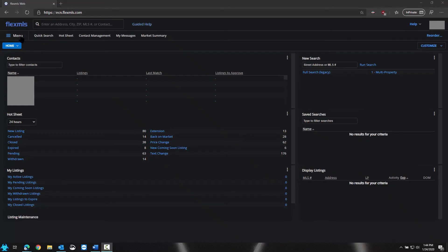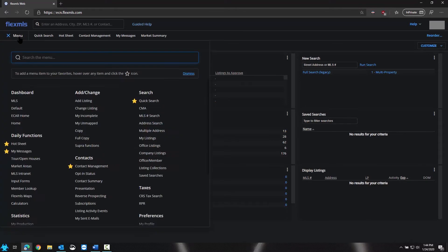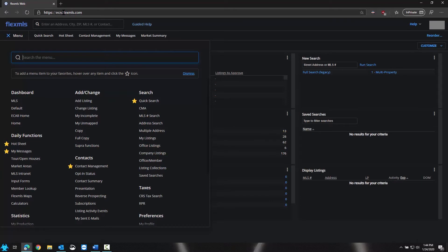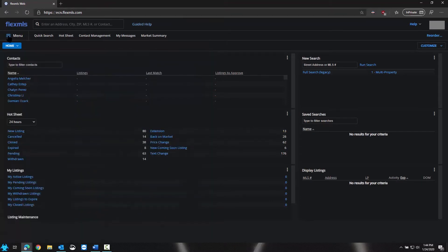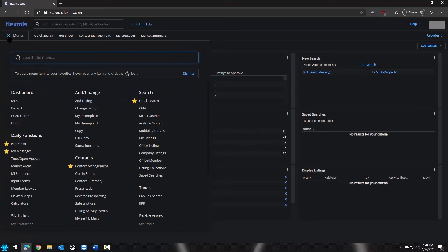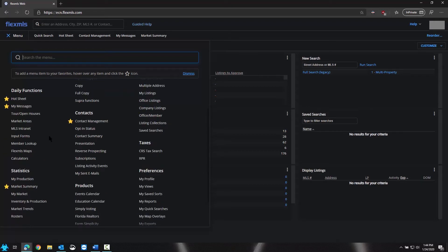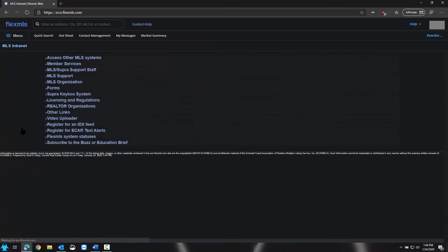We're going to go up to menu at the top left on MLS and make sure you're signed into ecn.flexmls. If it does not say that, you need to sign in again under your correct MLS. Under menu, we will go to MLS intranet which is under your daily functions header.